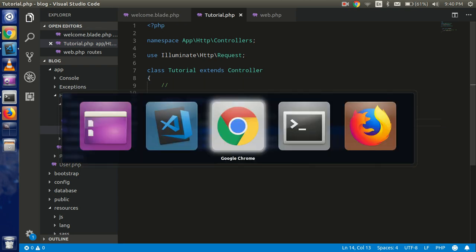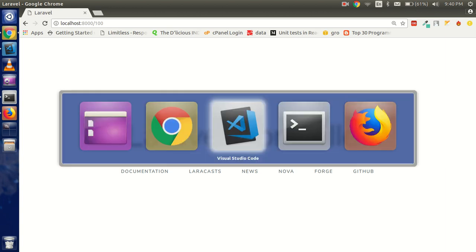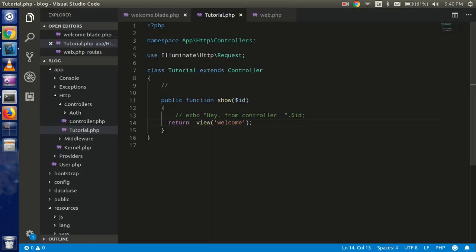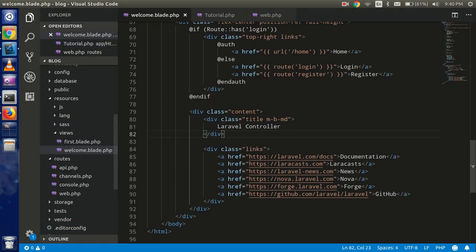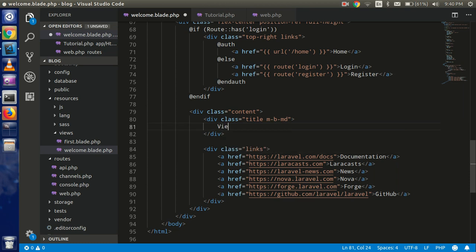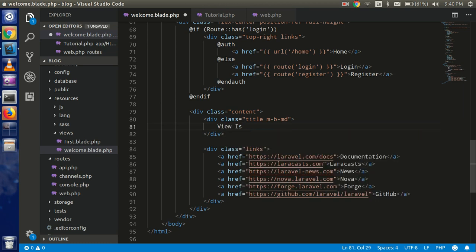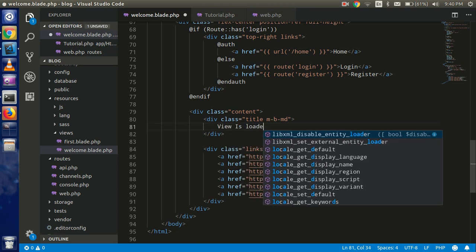view name. And let's check. All right. So you can see that we have loaded this view here. So if you want to change something, you can write here like 'View is loaded